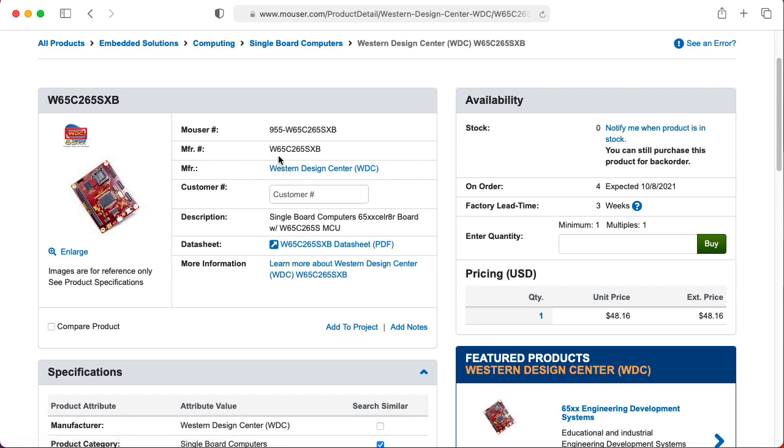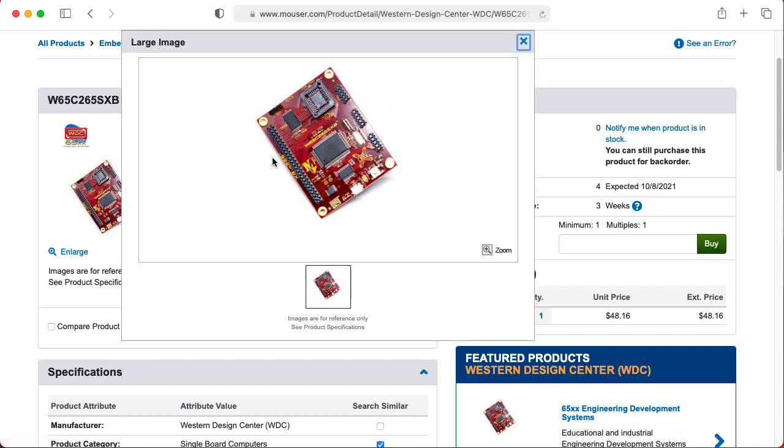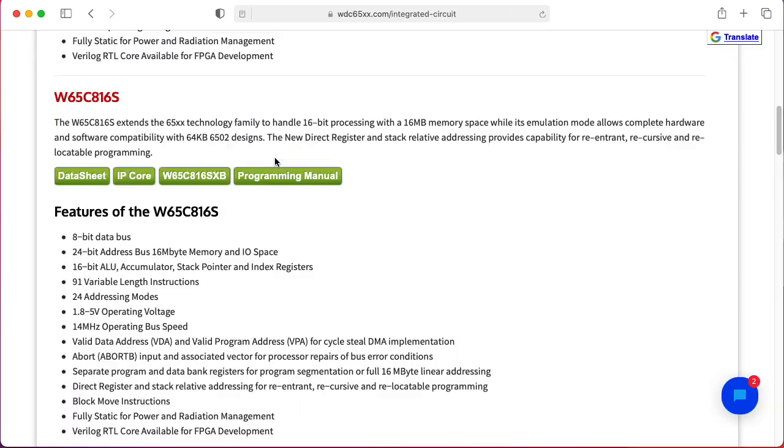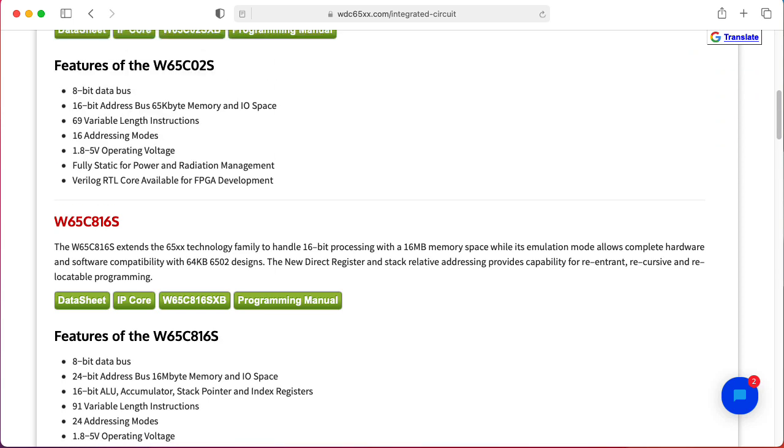I've been looking at the W65C265SXB development board by Western Design Center. This board is built around their 65265 microcontroller, which itself is based on the 65C816 microprocessor, which is a 16-bit extension of the classic 8-bit processor, the 6502.